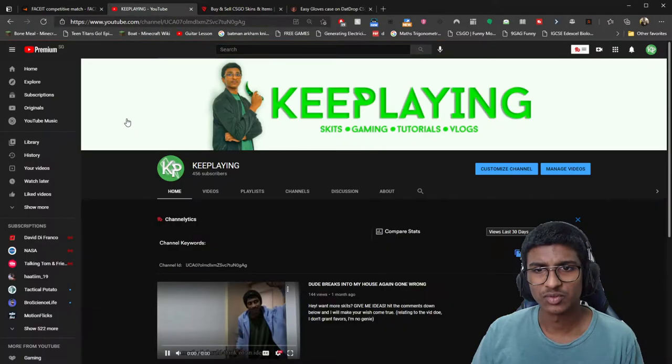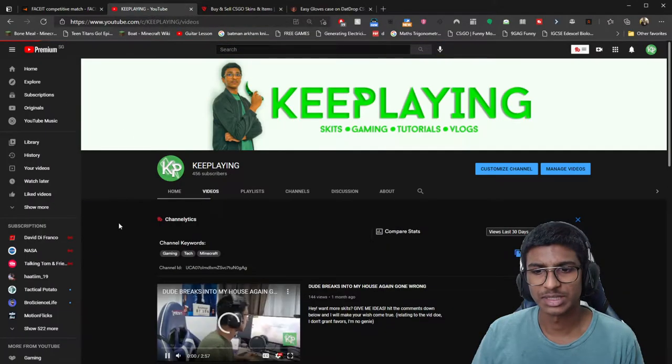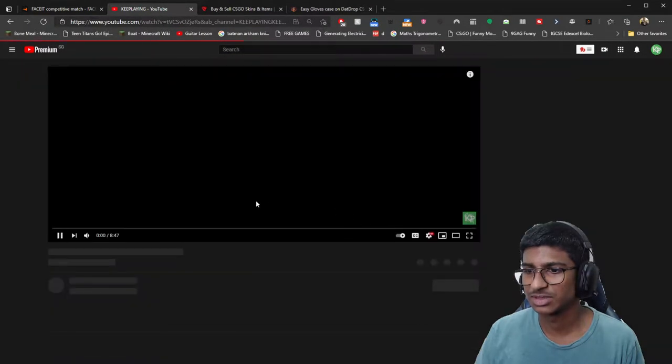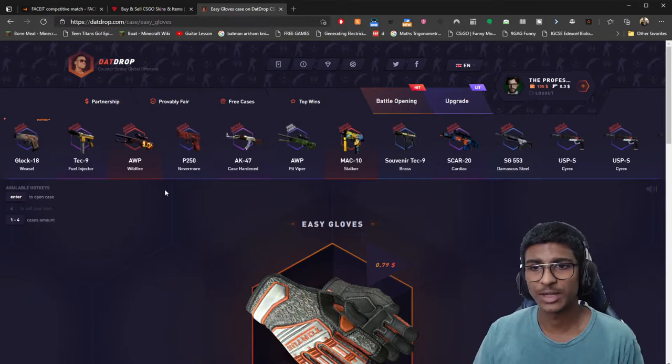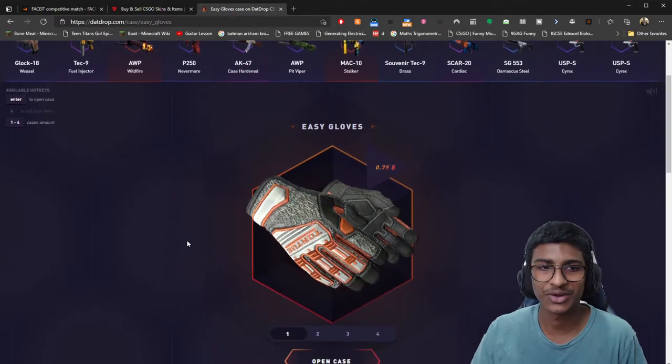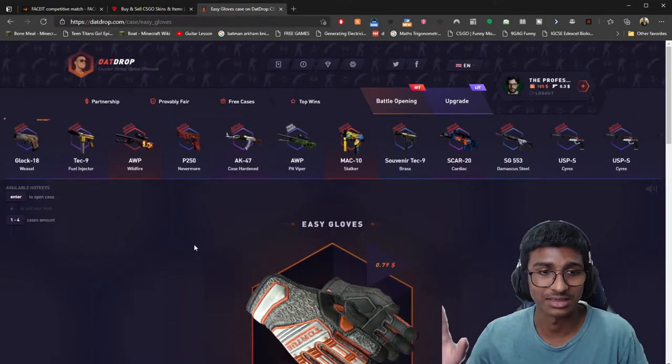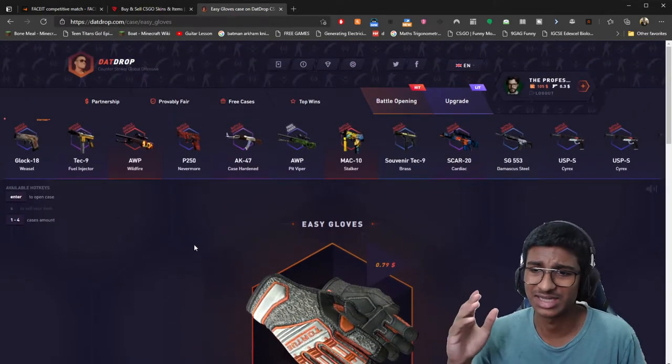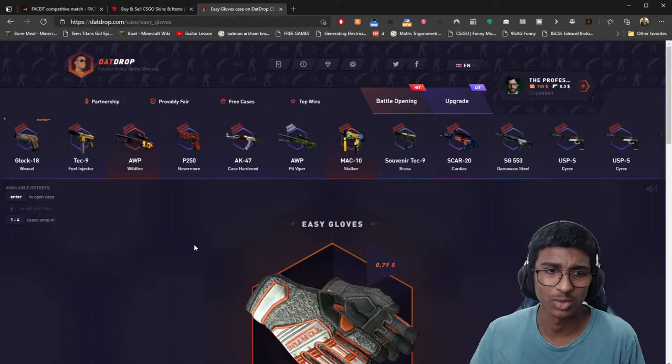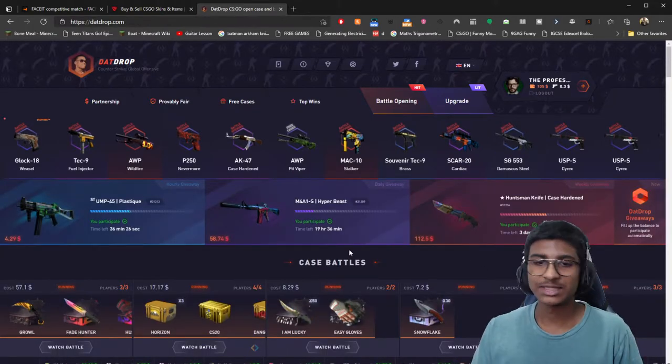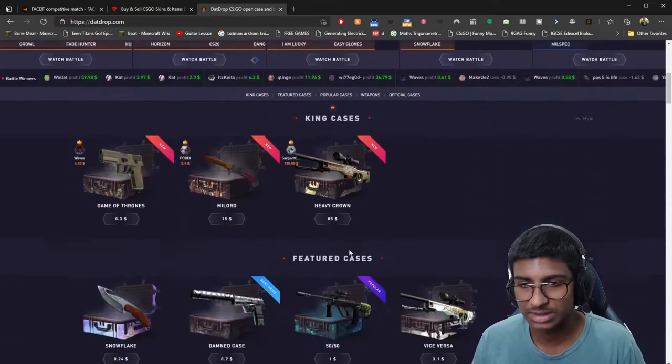Or I guess a more recent one would be six months ago. But anyway, we are on datdrop. The reason I'm not on farm skins is because I realize it's not that great of a website anymore. I have $105, let's see what we can do with this.